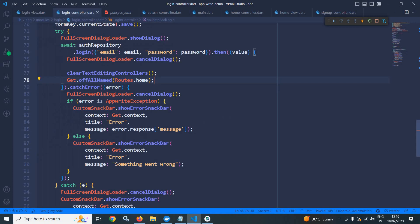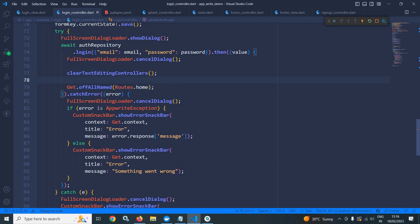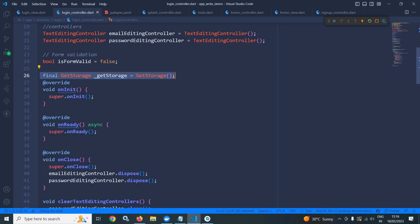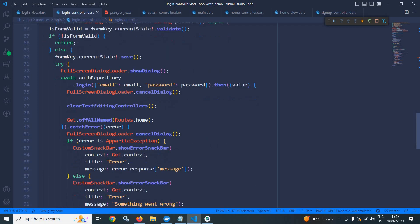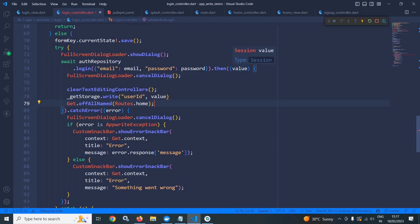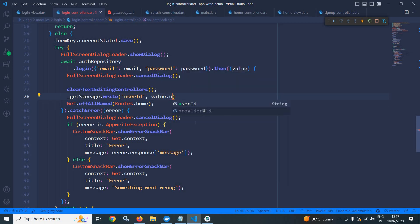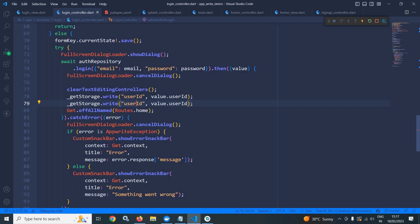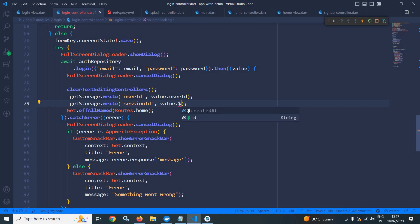Now let me move to login controller once again. If the user is logged in successfully, then before redirecting to the home view I will save the user id and session id to get storage. Here I have created the instance of get storage. I will use get storage dot write with the key user id, and the value comes from value dot user id. Similarly I will store the session id using the key session id and value dot dollar id.